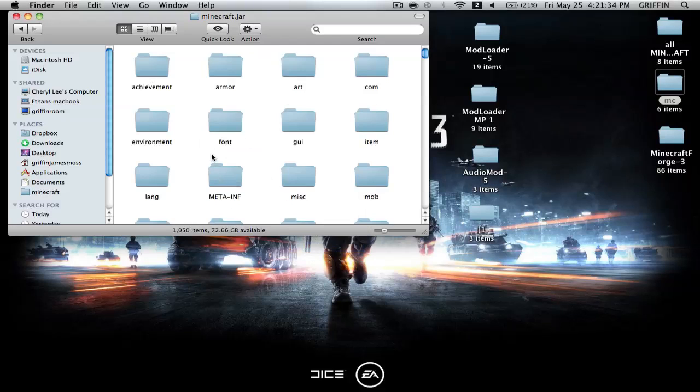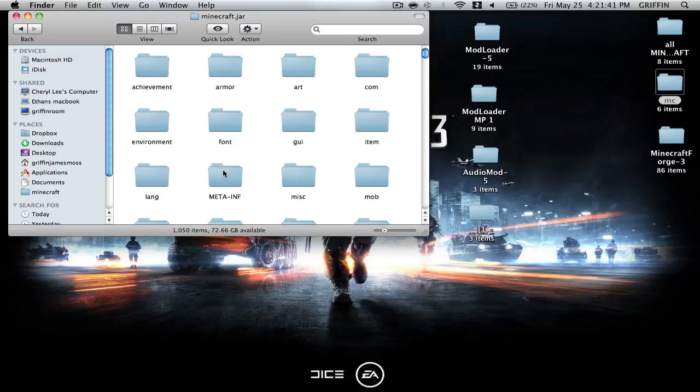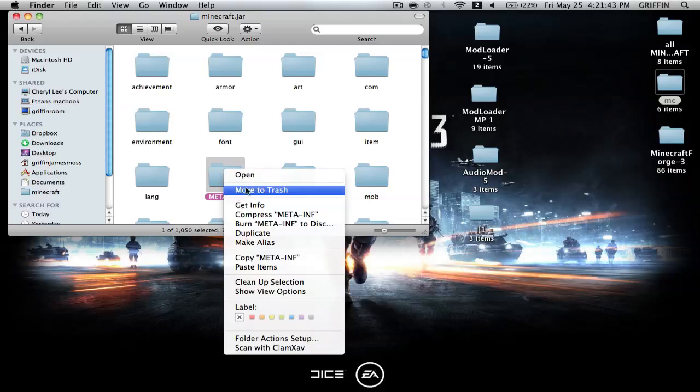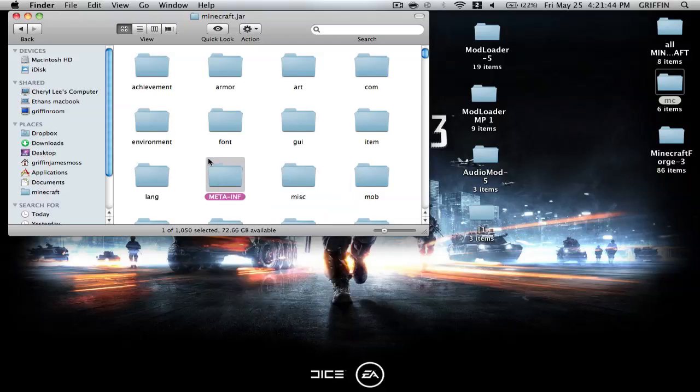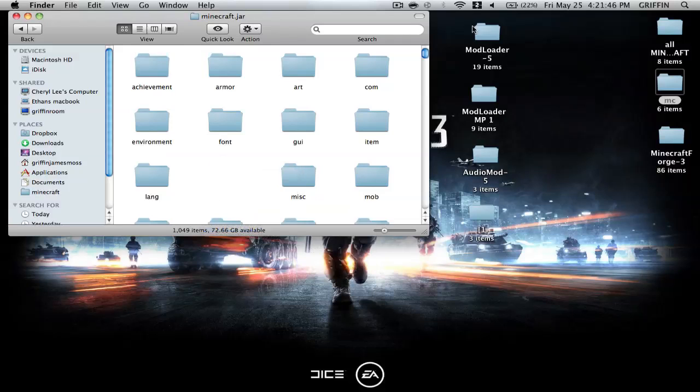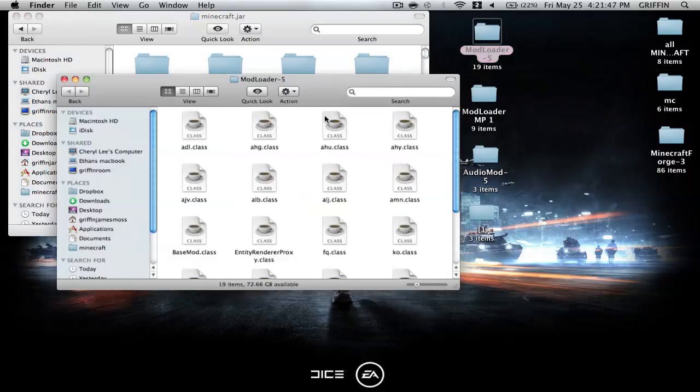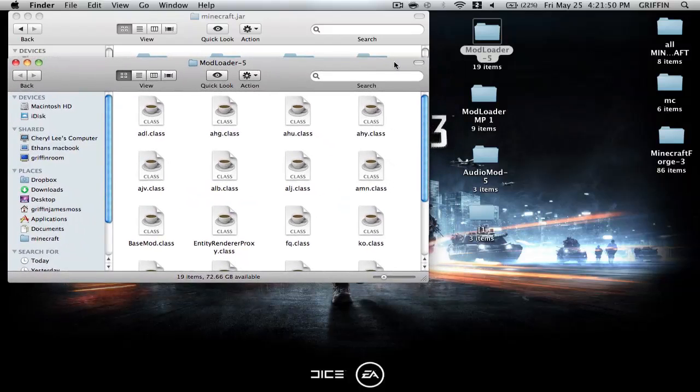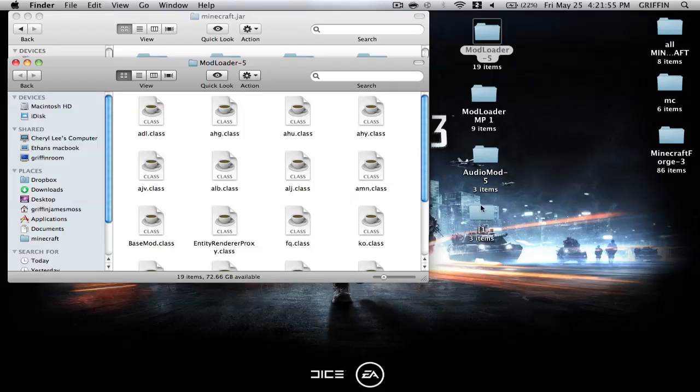And then the meta-inf should pop up right there, or it's basically the same thing on Lion. You're going to delete the meta-inf, and you're going to go ahead and open up modloader, and you should install these in the exact way I have it, which is modloader, modloader.mp, and audiomod, and then the pokemons mod.